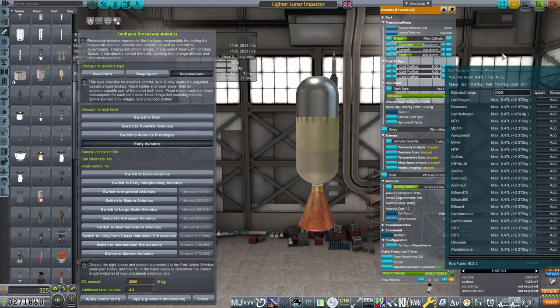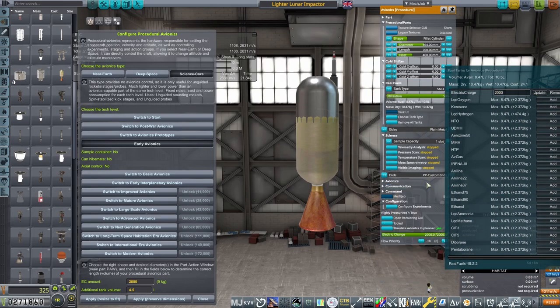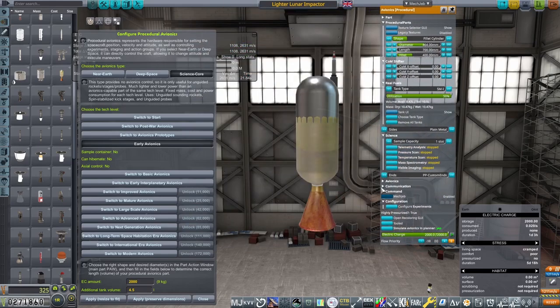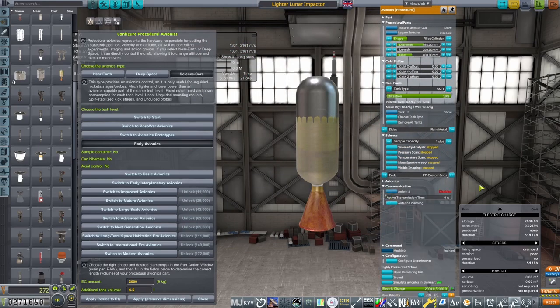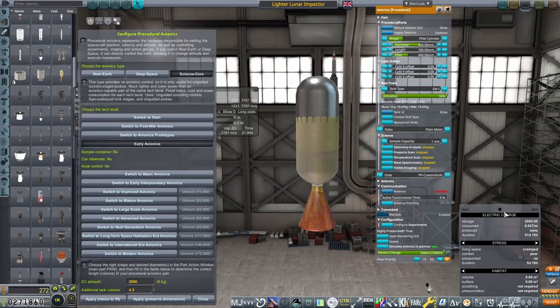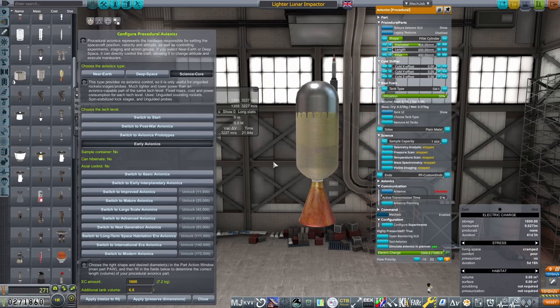I fine-tune the amount of electric charge in the tank, remember to actually turn off the antenna on the probe core, which on its own adds another 600 meters per second of delta-V.